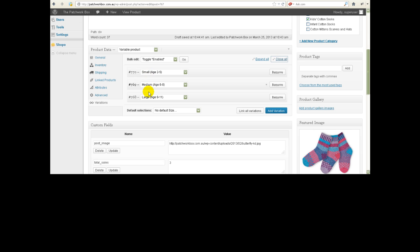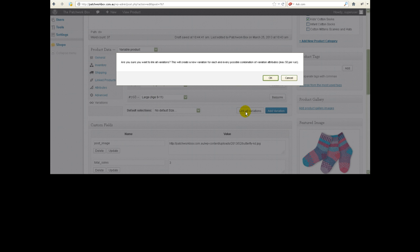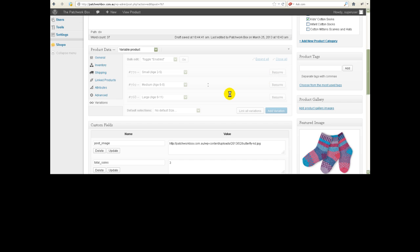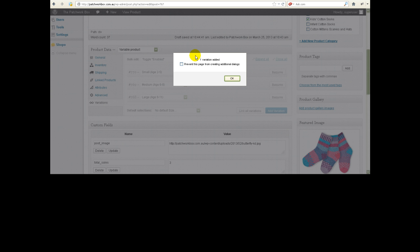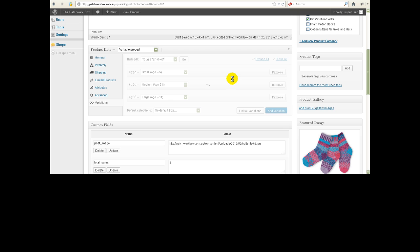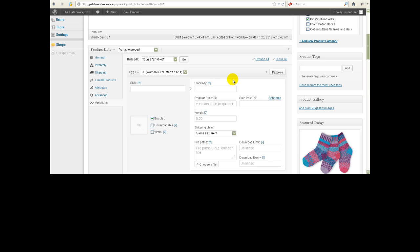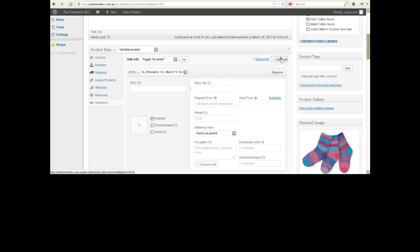You'll see that we've got the small, medium and large but we don't have that extra large that we just added. So what we want to do is click on link all variations and click OK and it's going to have a look and see what other variations can we add and there's one variation added. So now I'm just going to close all so you can see them all, we've got the extra large one added.